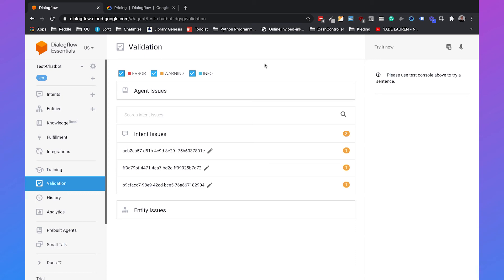But currently, we don't have any intents and we don't have any data that Dialogflow can work with.